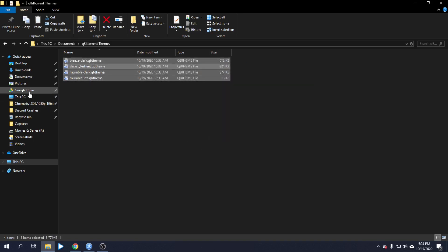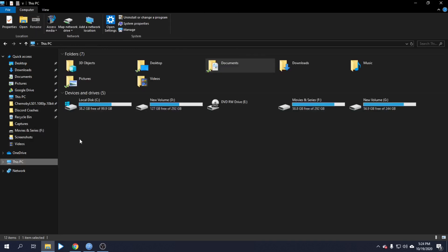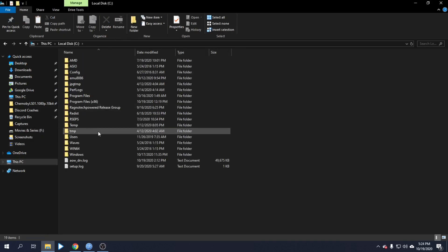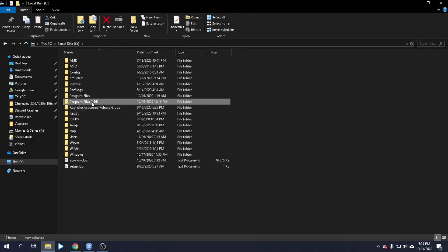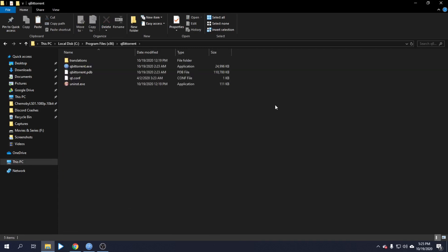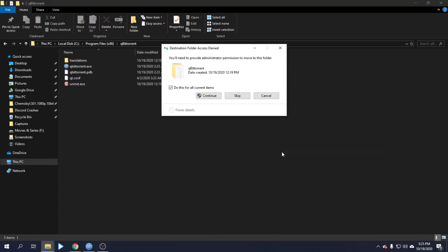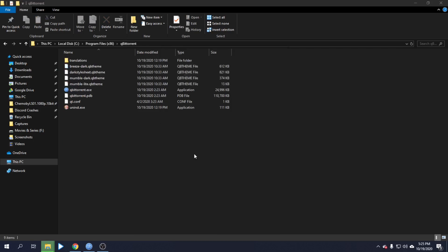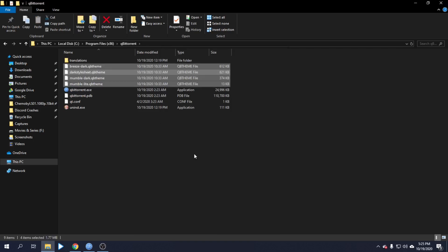Follow this process: navigate to the qBittorrent directory and paste the theme file there.